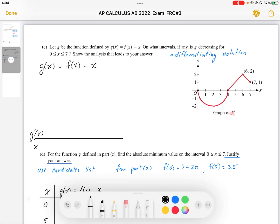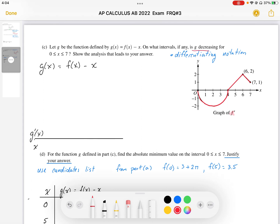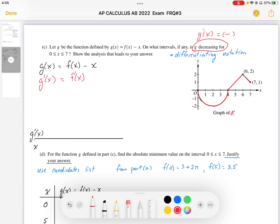G decreasing means g prime is equal to a negative value. One of the keys to this problem is that we're going to need to differentiate notation, because g is defined using the f of x notation. So the first thing I'm going to do is calculate g prime. G prime is going to be f prime of x. Conveniently, f prime is given over here — we have the graph of f prime — and then we're going to end up with minus 1.